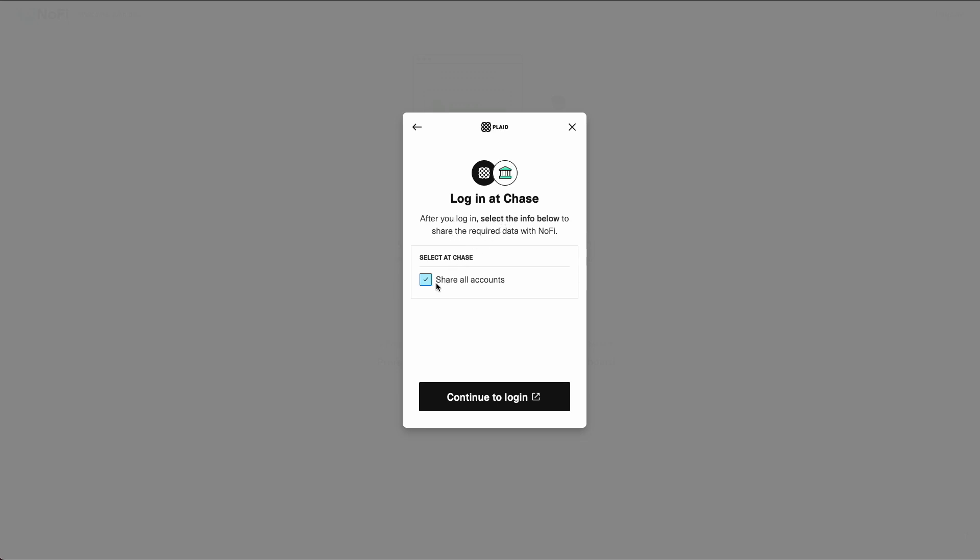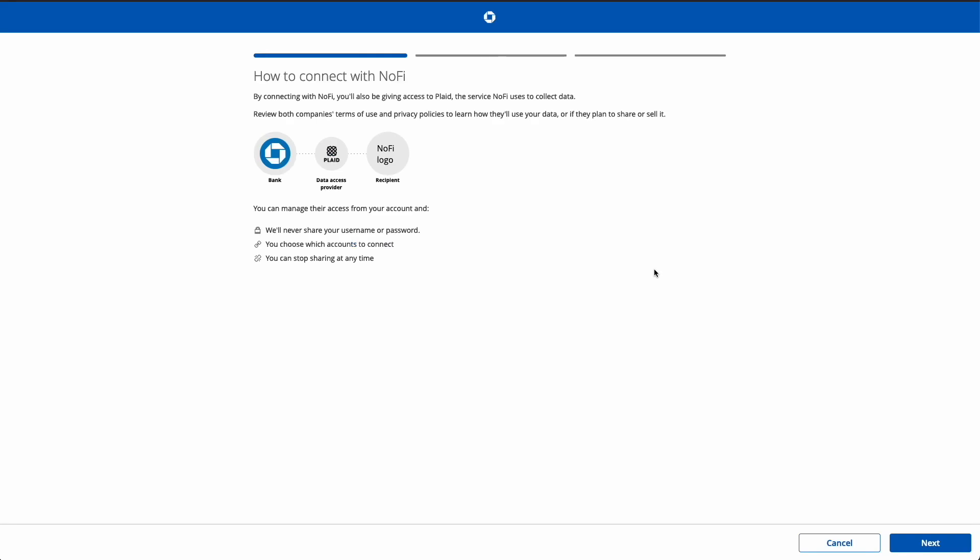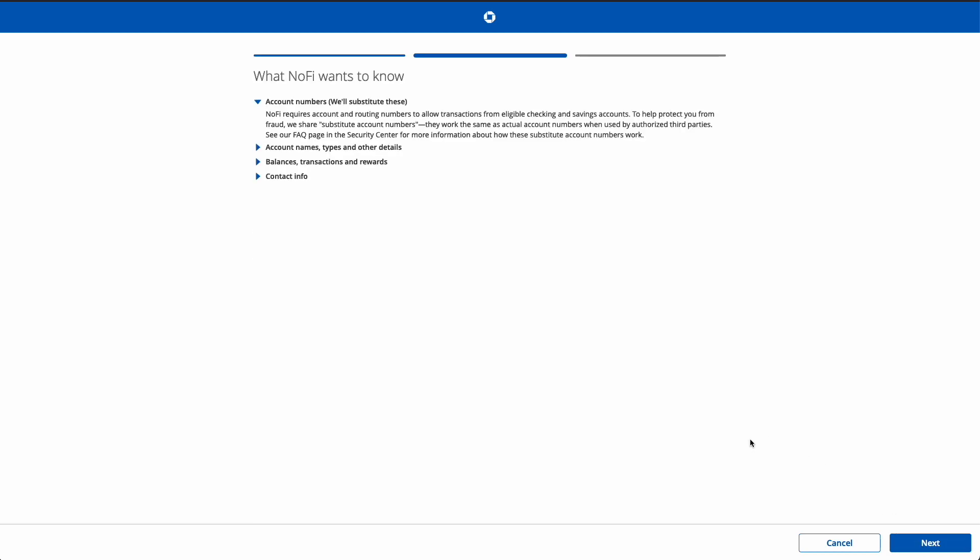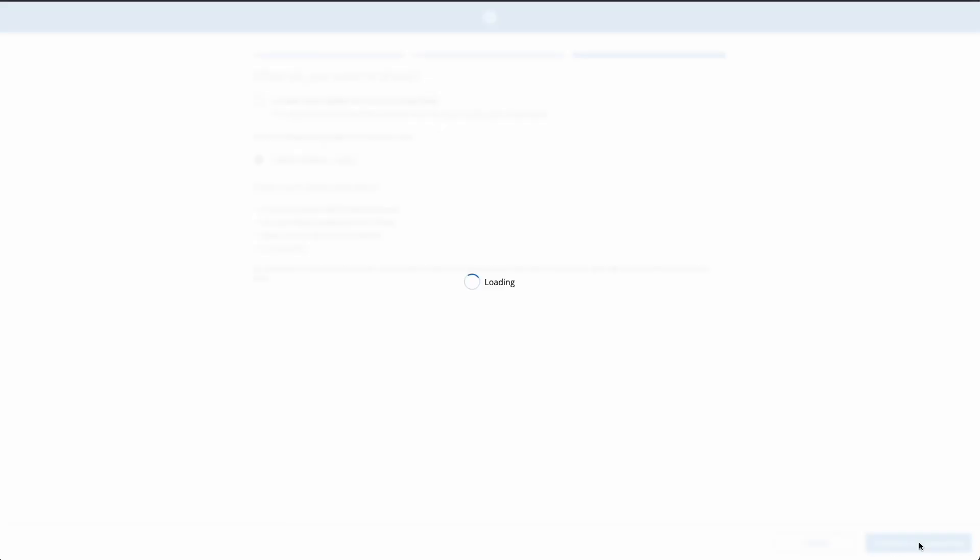So for Chase, we're going to share all accounts, continue to log in. So you'll see a couple more screens here. Chase is asking me to verify that I trust the recipients, the information that we'll receive. And we want to share. In this case, I just have one credit card linked with Chase Bank. And we're going to click connect my accounts to go ahead and proceed.